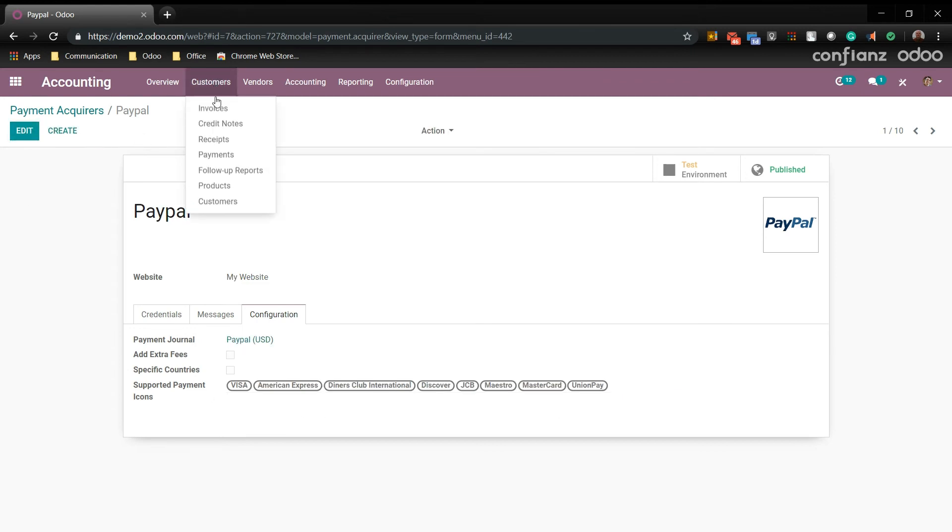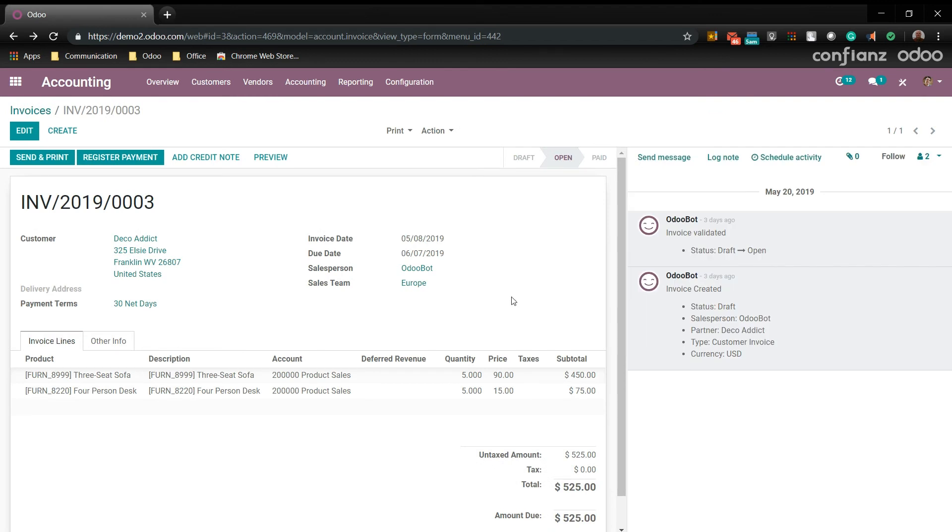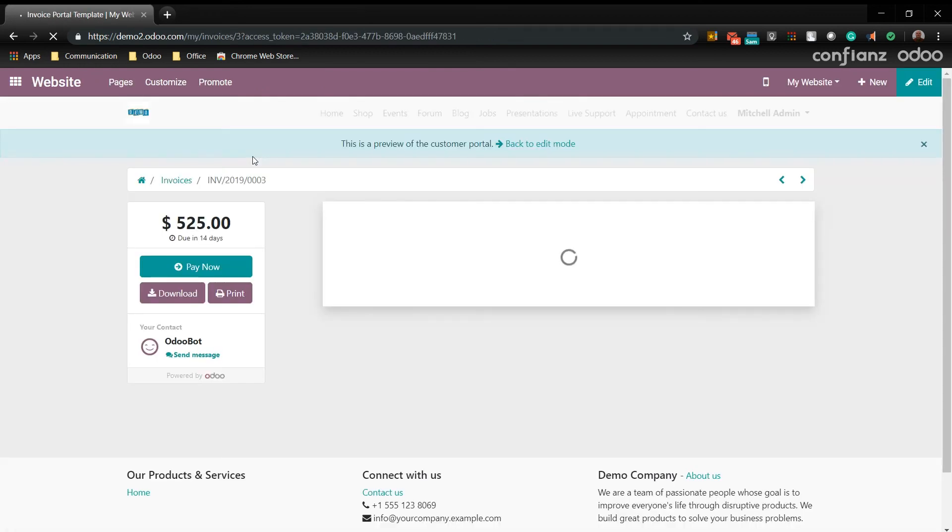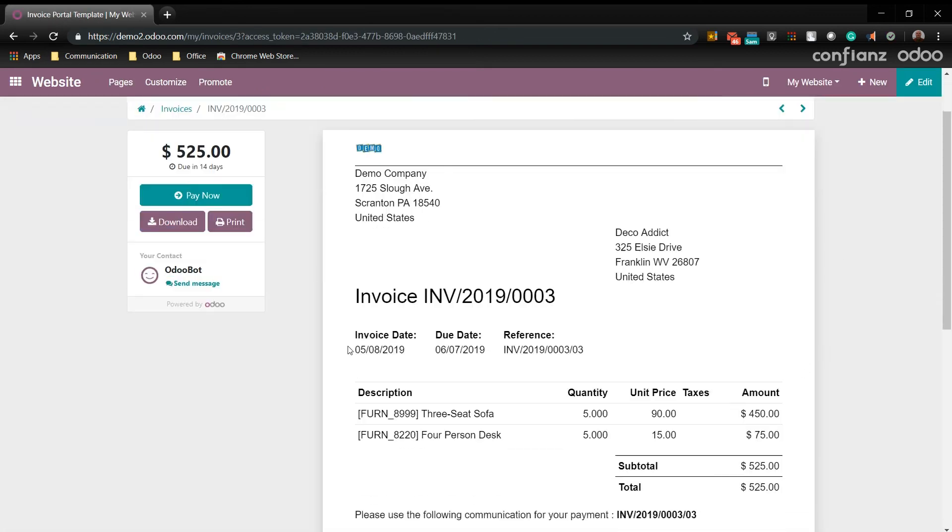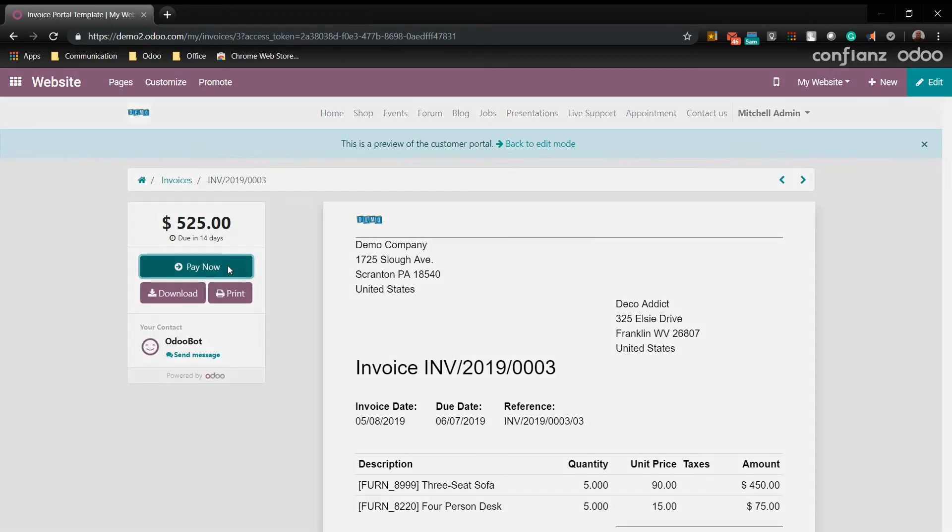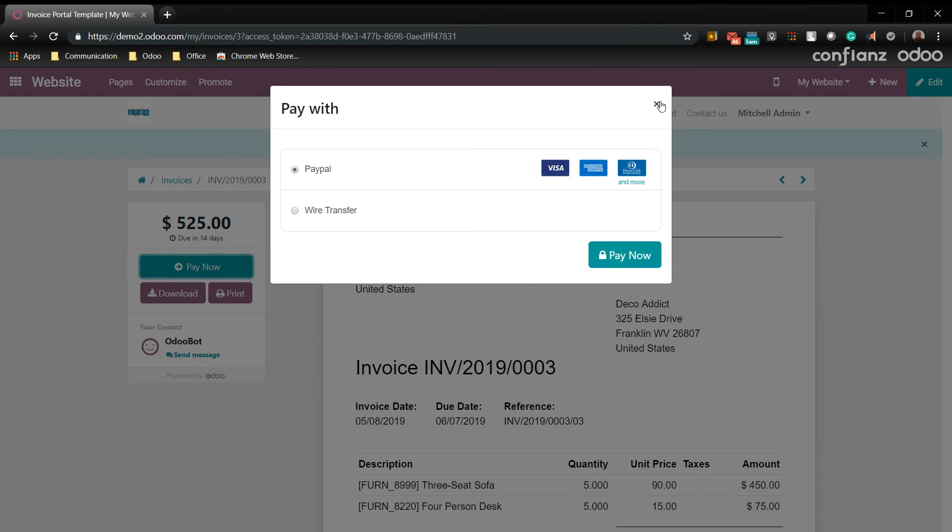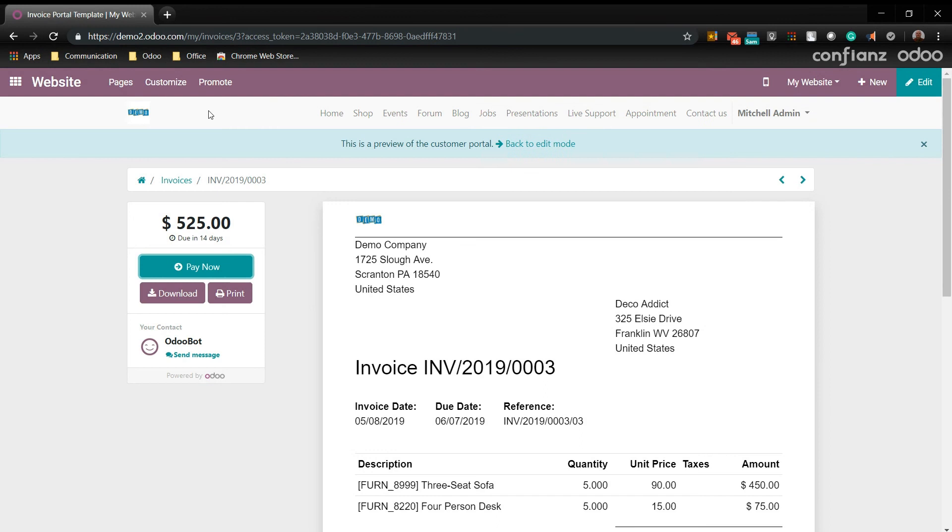And we're going to go up here to customers, invoices. And we'll choose one of the old invoices. And as we can see this one's already been validated, so we'll come up here to preview, which again takes us to where we had sent out the invoice via email. Your customer will come back to this page on your website, but now they have the option to pay. And as you can see it includes the payment acquirers we set up. We'll go ahead and close this and return back to desktop.